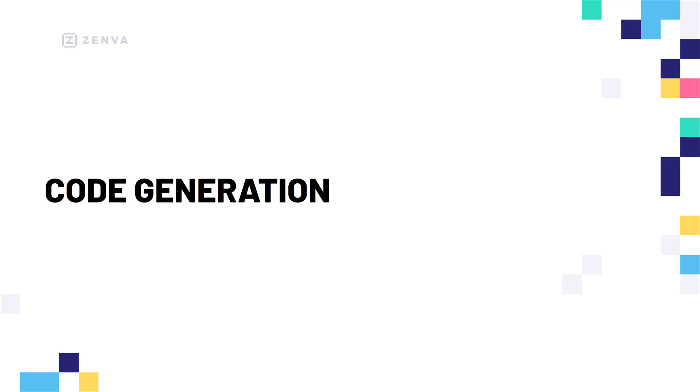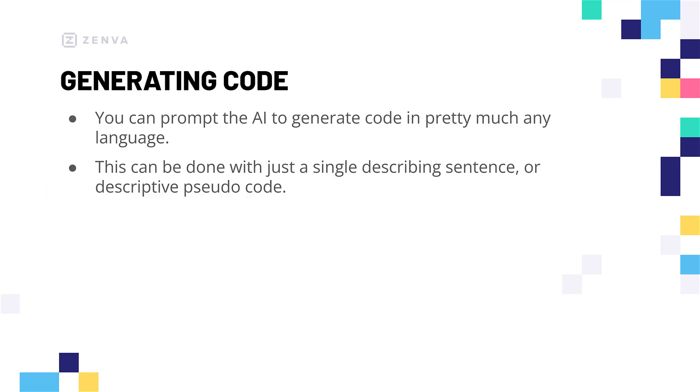Hey everyone, in this lesson we are going to be looking at prompt generation when it comes to generating code. First of all, AI is pretty good at basically just generating code itself.